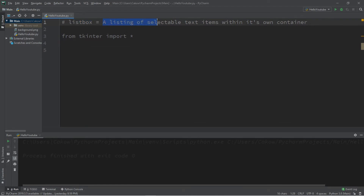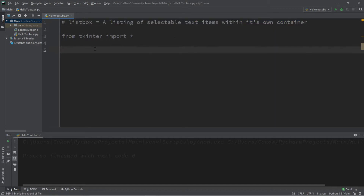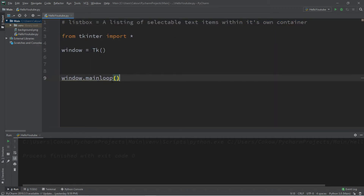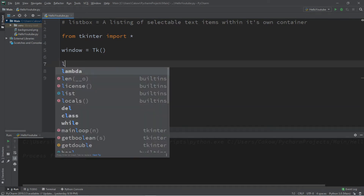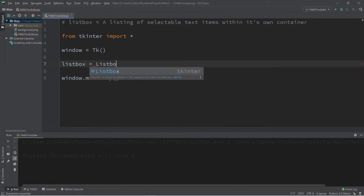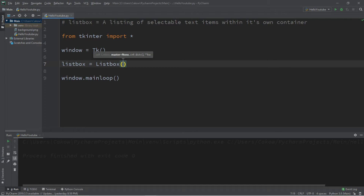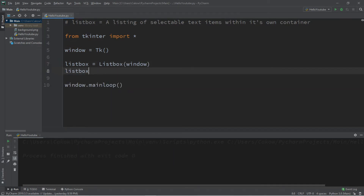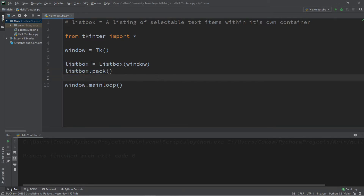A list box is a listing of selectable text items within its own container. As always, we'll need a window — window equals TK, followed by window dot main loop. Let's create a list box simply called list box. So list box equals list box. We're adding this list box to our window, and then we follow this with list box dot pack. You can also do list box dot place and provide some coordinates, but we've always done pack, so let's stick with that for now.